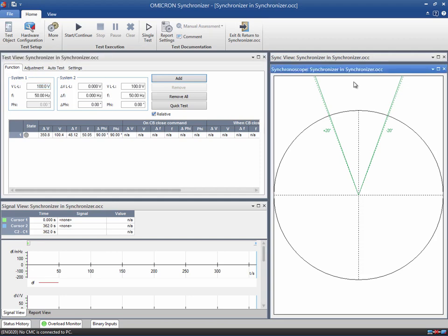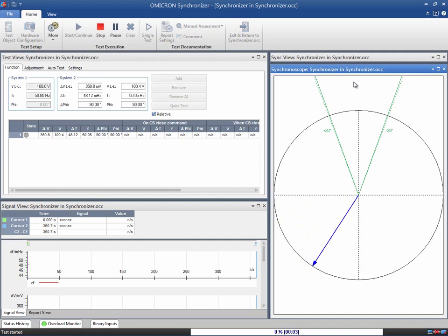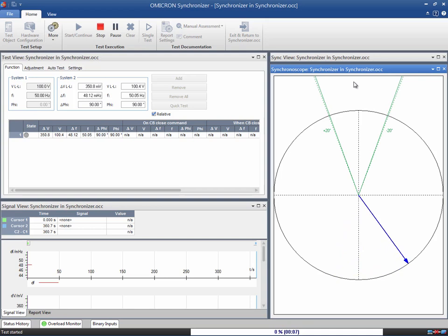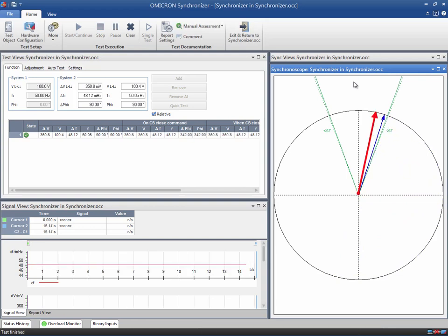When the test is started, the blue arrow rotates in order to show the phase difference being measured between the two systems. The higher the frequency difference between the two systems, the higher the rate of change will be for the phase difference. The blue arrow stops when the relay issues the Circuit Breaker Close command. A red arrow appears after the closing time to show when the Circuit Breaker is actually closed.